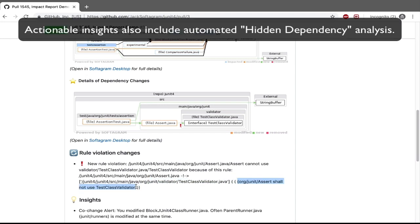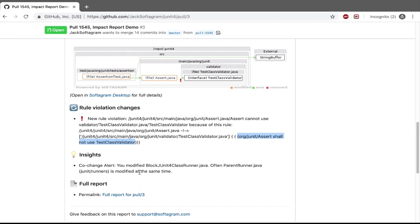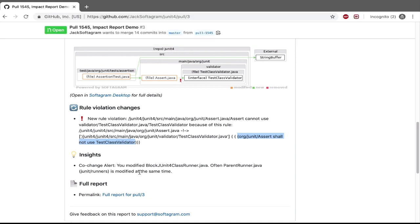Actionable insights also include automated hidden dependency analysis. Based on Git history, code change alerts inform you when you're changing a file that is normally changed together with some other file.